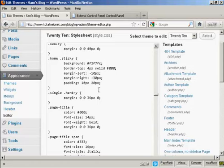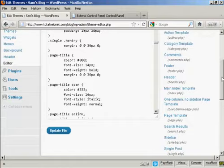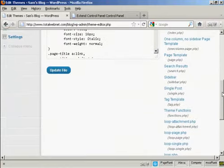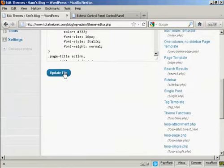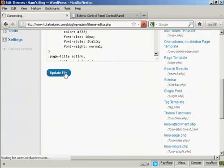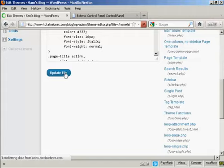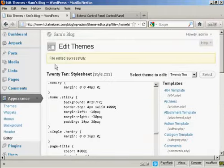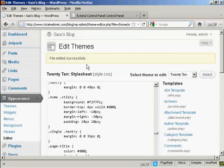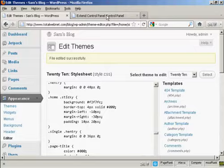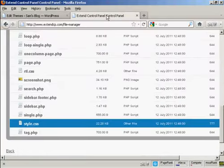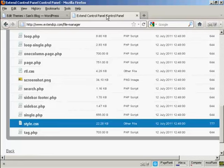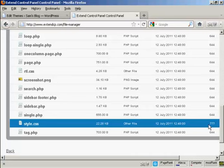And then when I've finished making all my changes, I can come down here and click on Update File. And there you go, it says the file has been edited successfully. After you've finished editing, you should go back into your control panel or to your FTP software and change this permission back to 644. And this will prevent anybody from hacking into your stylesheet and changing it in a way that you might not want.